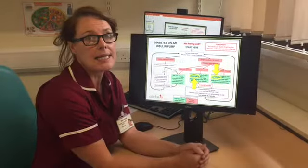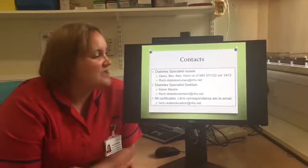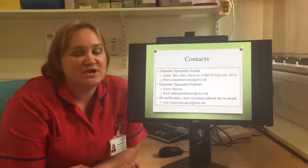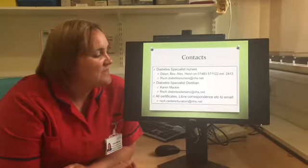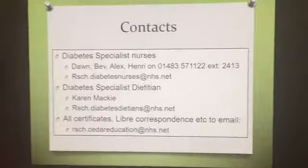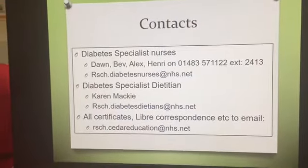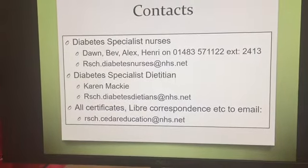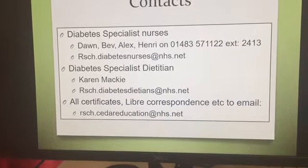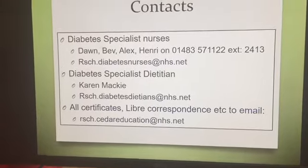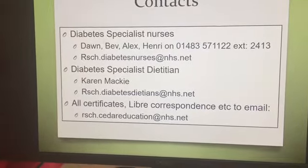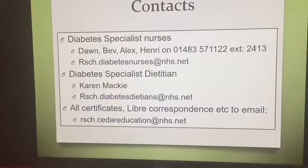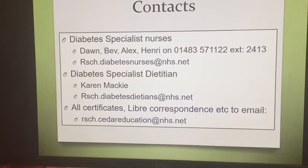Here are our contacts if you need to get in touch. The diabetes specialist nurses — Dawn, Bev, Alex and Henry — can be contacted on the number shown, and there is also an email address for queries. I'm the diabetes specialist dietitian Karen Mackey, and you can reach me most efficiently via my email address shown here. If you have any questions about sending in your certificates or about Bertie online or this video, contact us via Cedar Education at the email address shown.